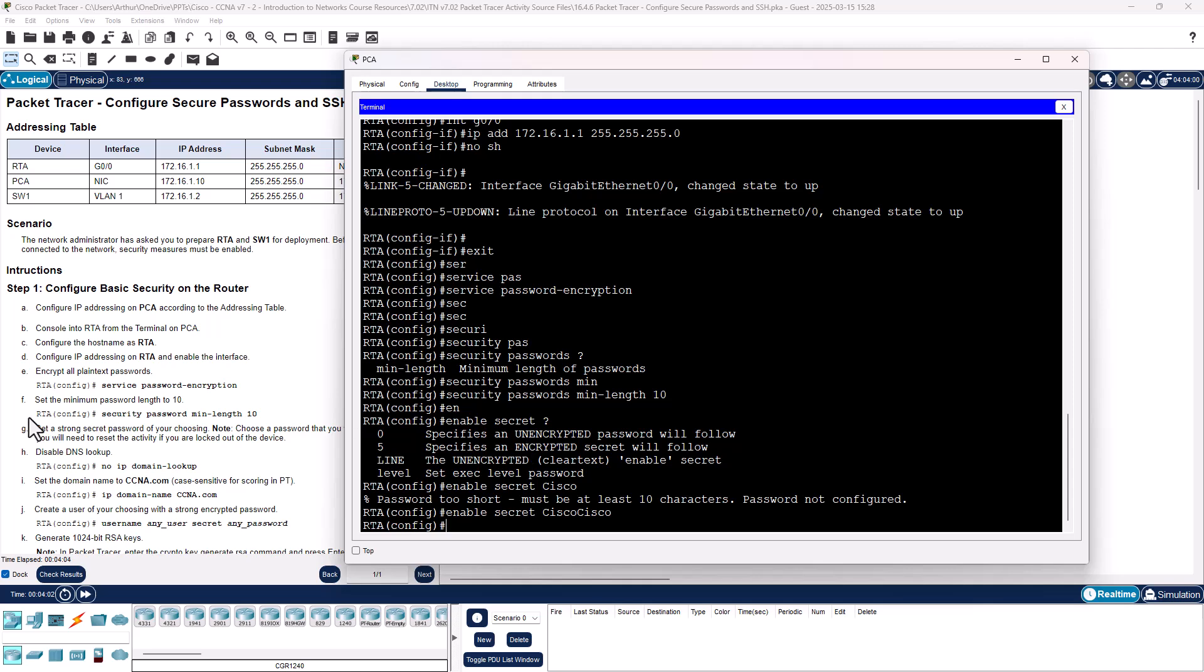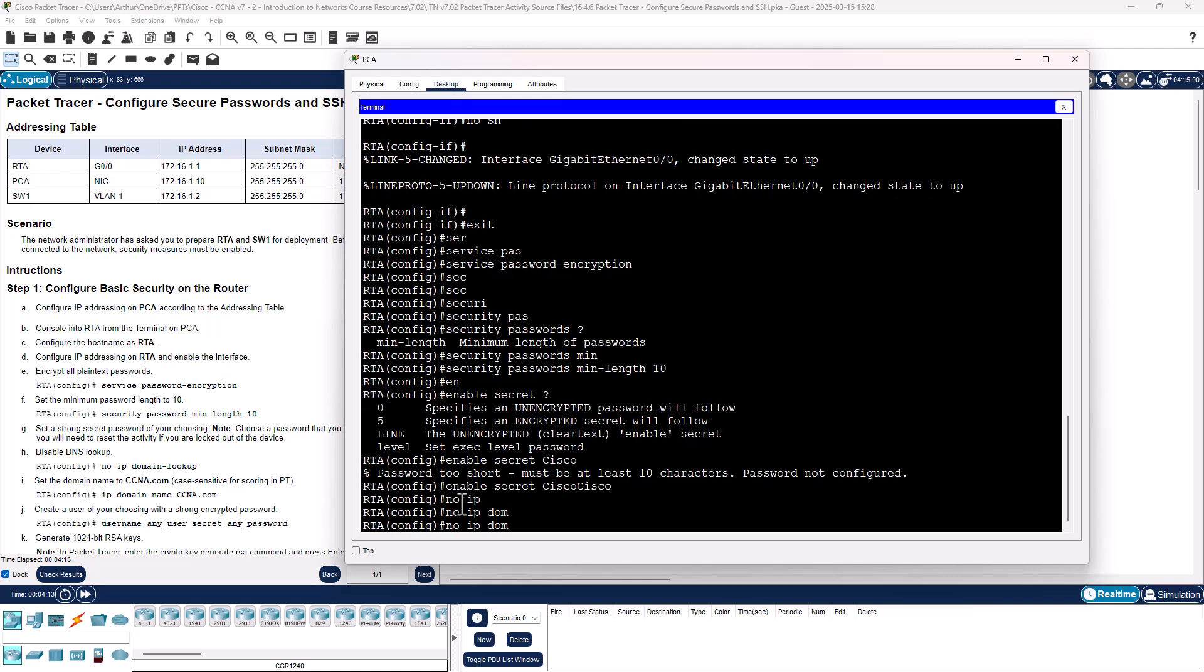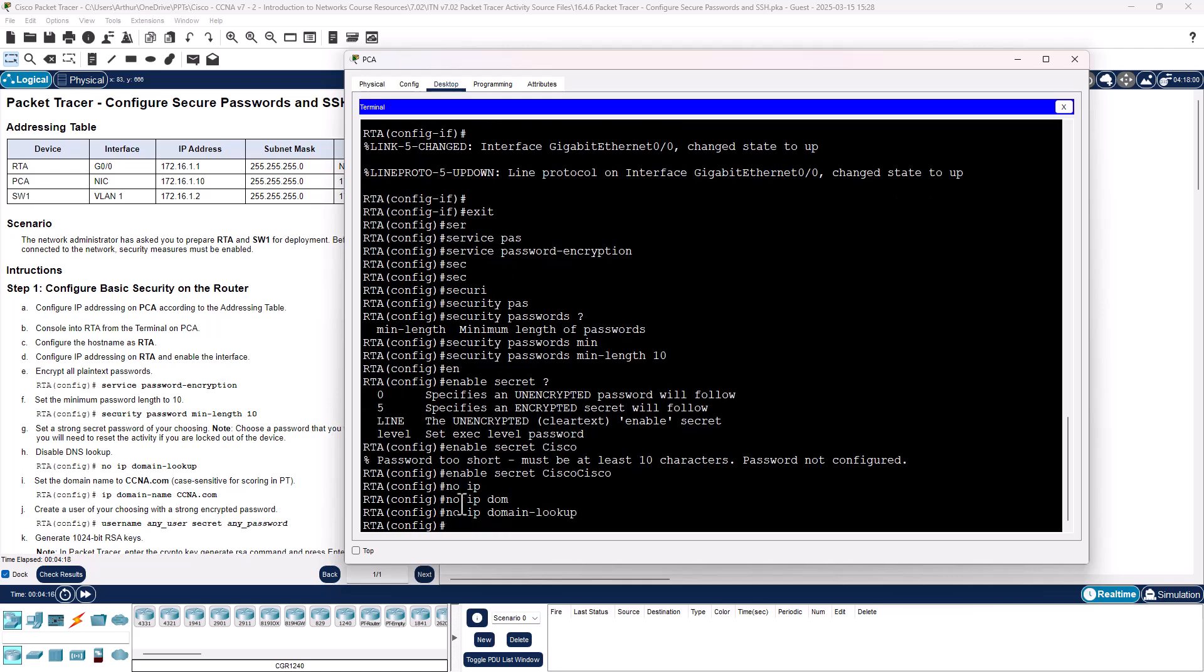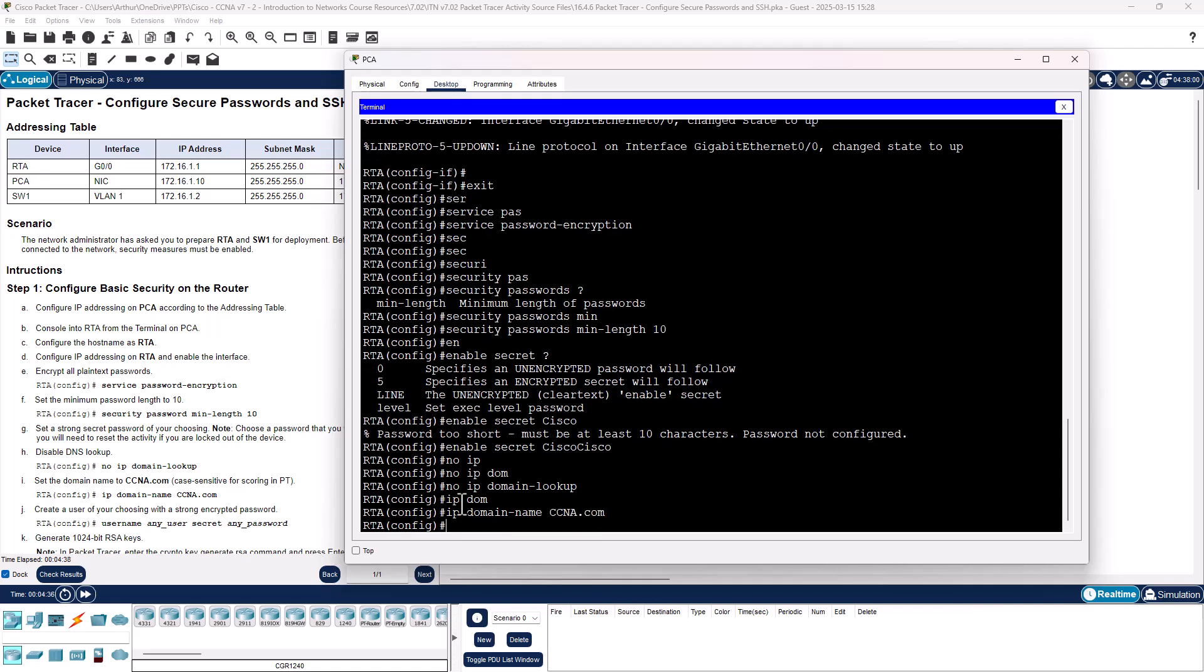If I fat finger something, we don't want it to do a DNS lookup. So no IP domain lookup. We're going to set the domain name to CCNA.com. Again, it is case sensitive. So IP domain name CCNA.com.